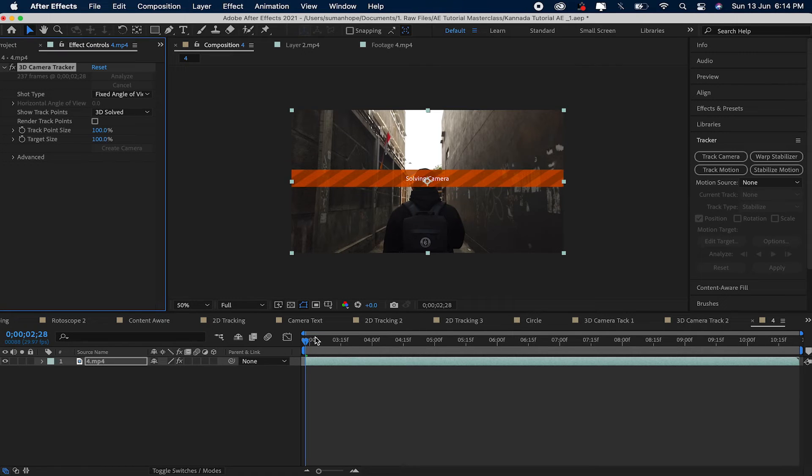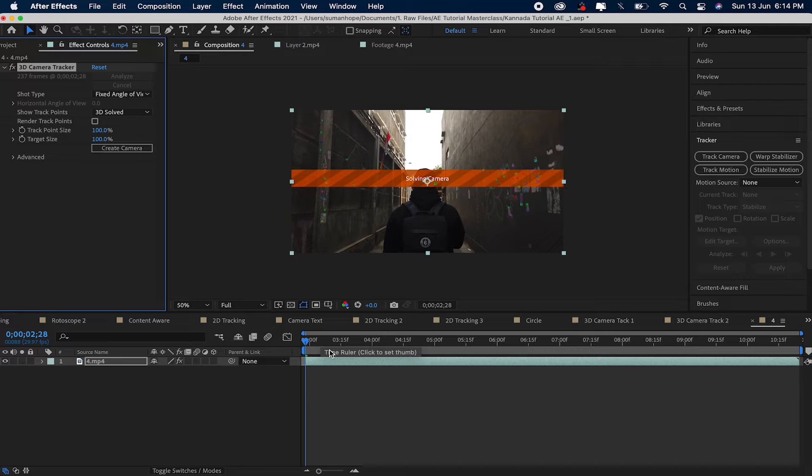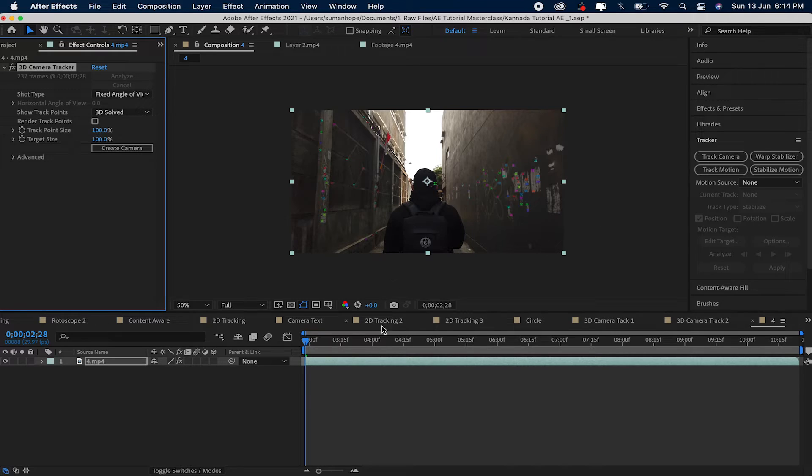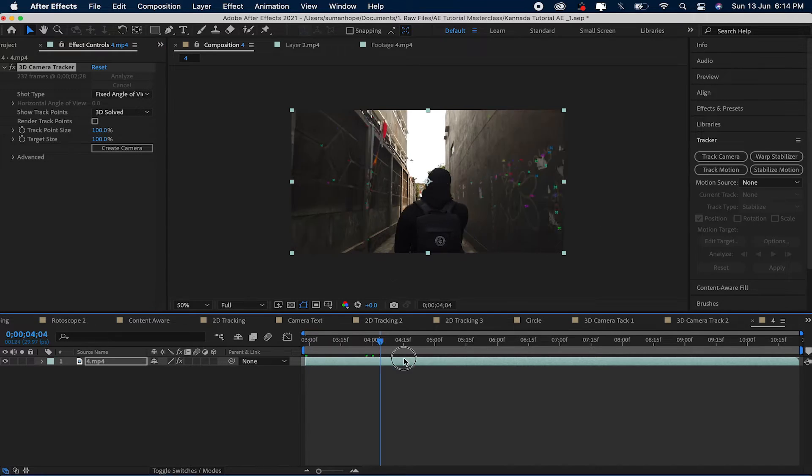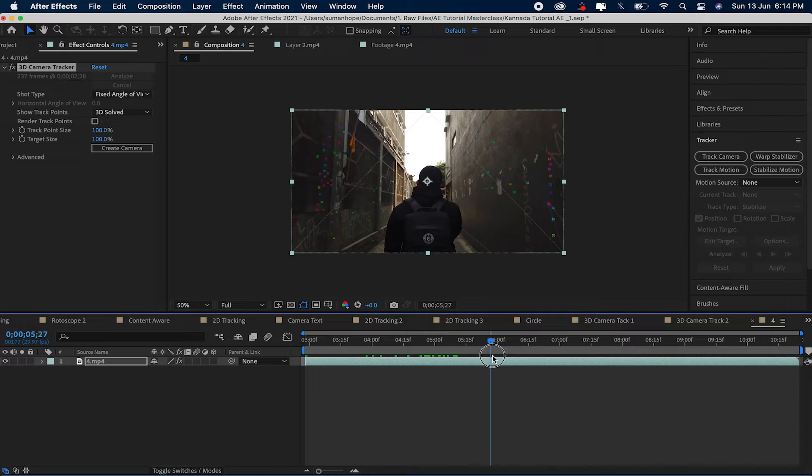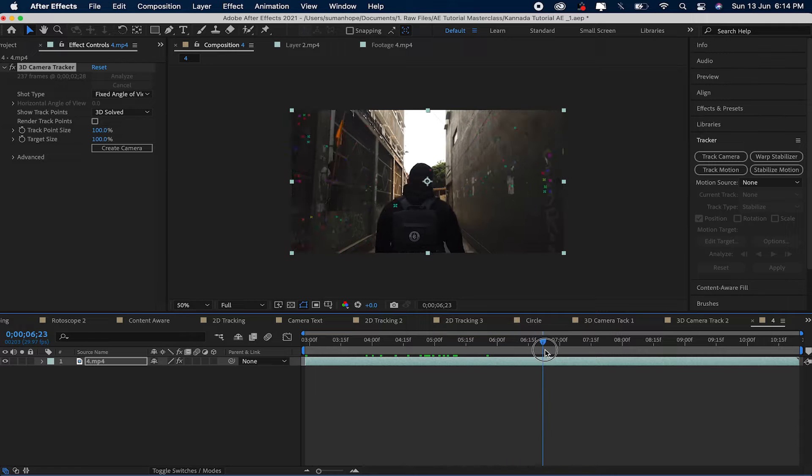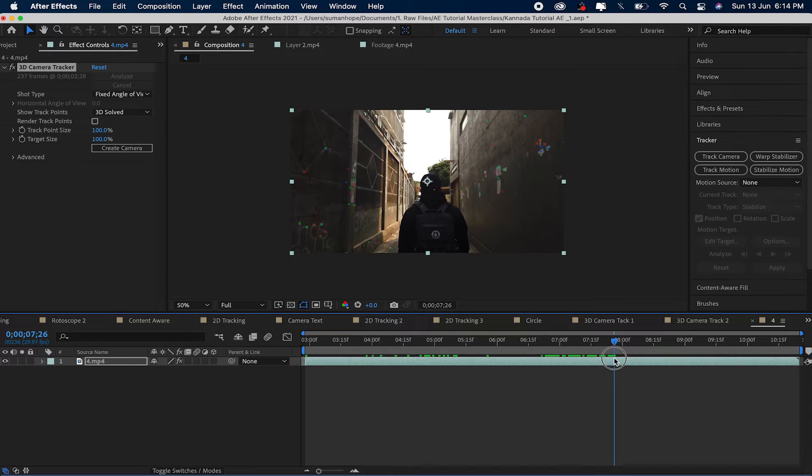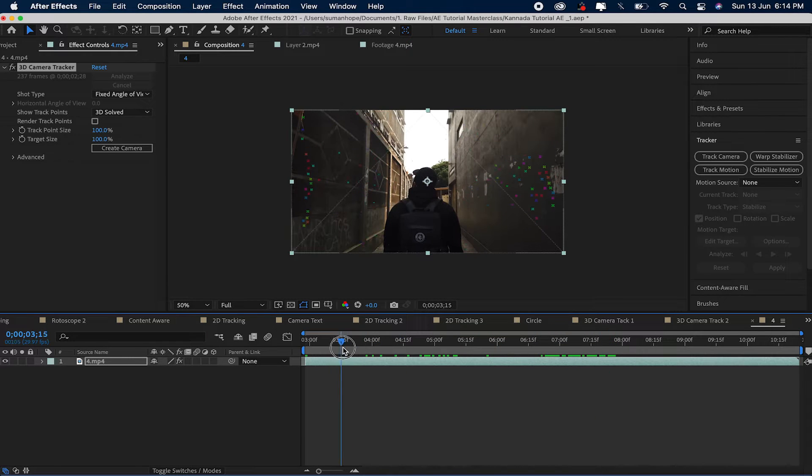Now, the camera is solved. First, After Effects analyzes what is this video, what is the color, what is the depth of this video. That is why it solves. Now we have to track. Now we have to do the best points. As you can see here.